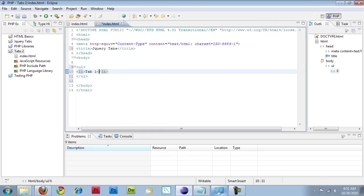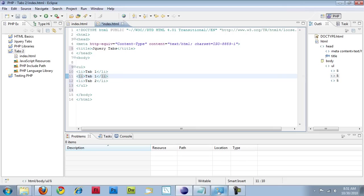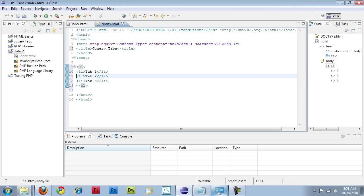Tab 1, Tab 2, Tab 3. Alright. So this is basically all we're going to use for our tabs.